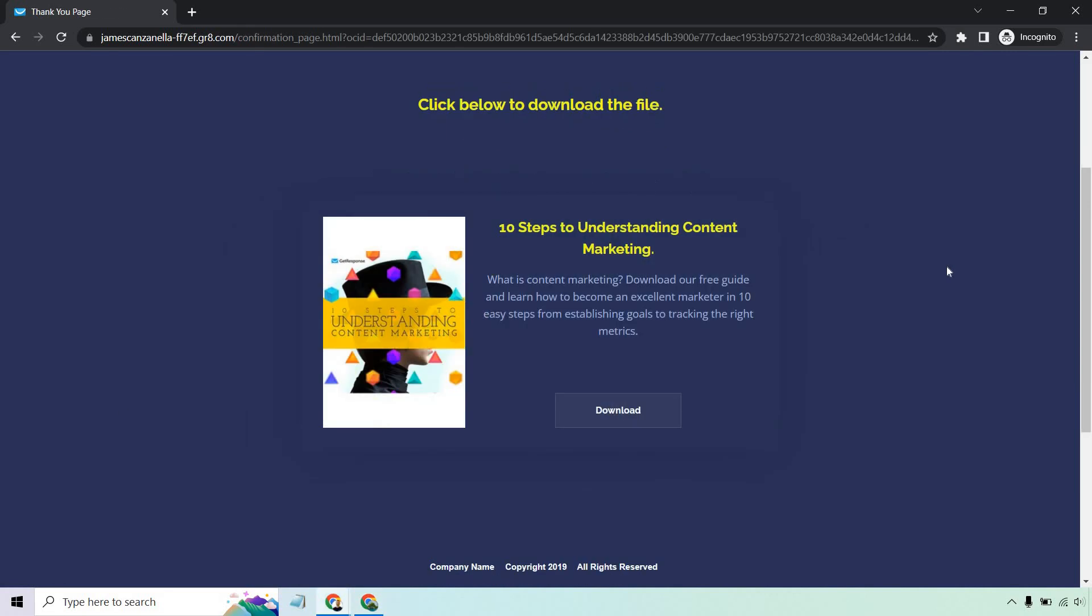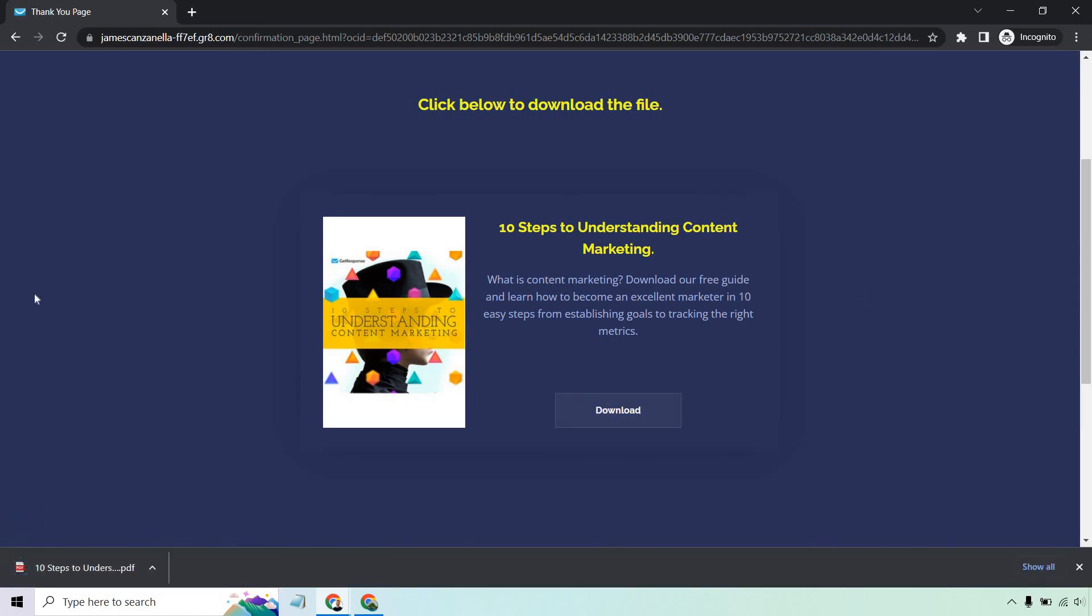All right. And I clicked on the link in the email and it took me exactly where it needed to go. Obviously it populated with the lead magnet we had originally chose. So 10 steps to understanding content marketing. What is content marketing? Download our free guide and learn how to become an excellent marketer in 10 easy steps from establishing goals to tracking the right metrics. And if I click on download, you're going to see, it's going to be right there. I can open it up there, but that's the idea when it comes to setting up a GetResponse lead magnet funnel.